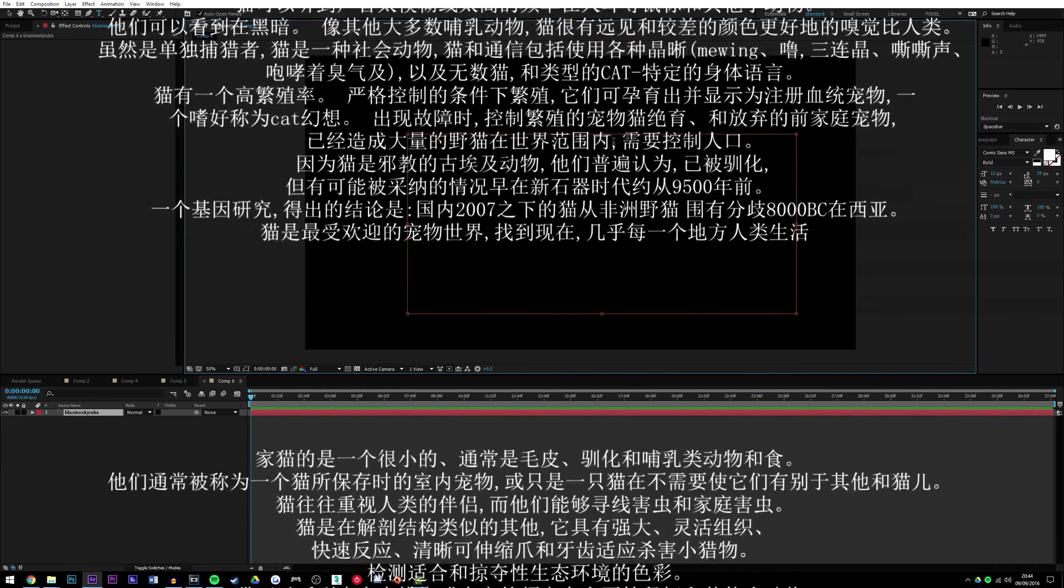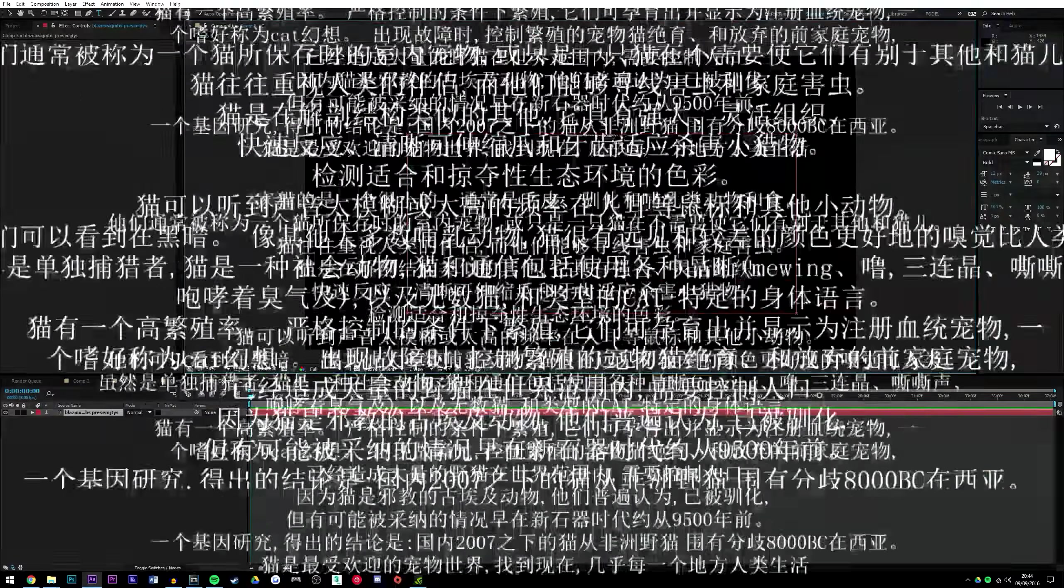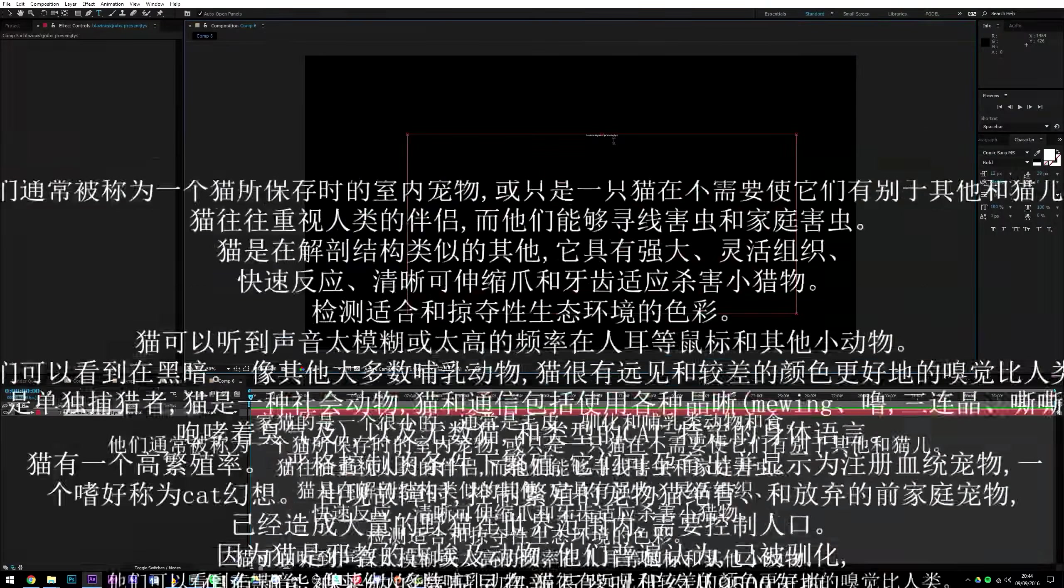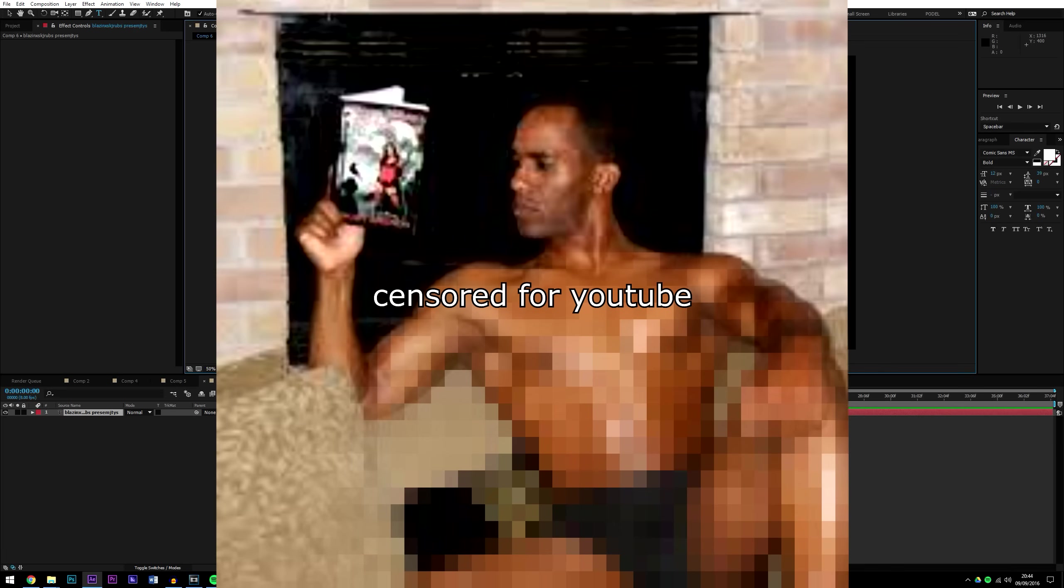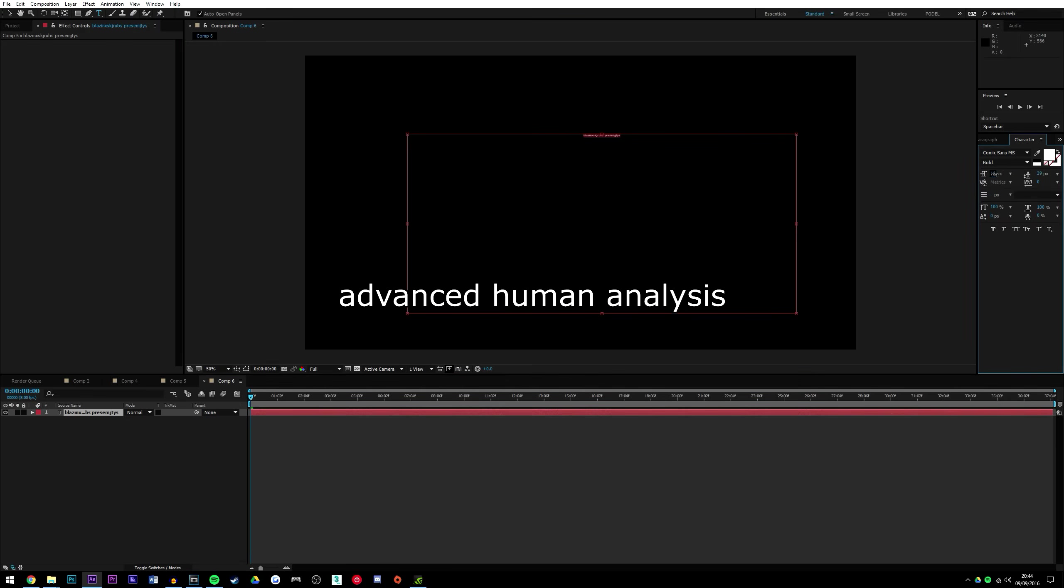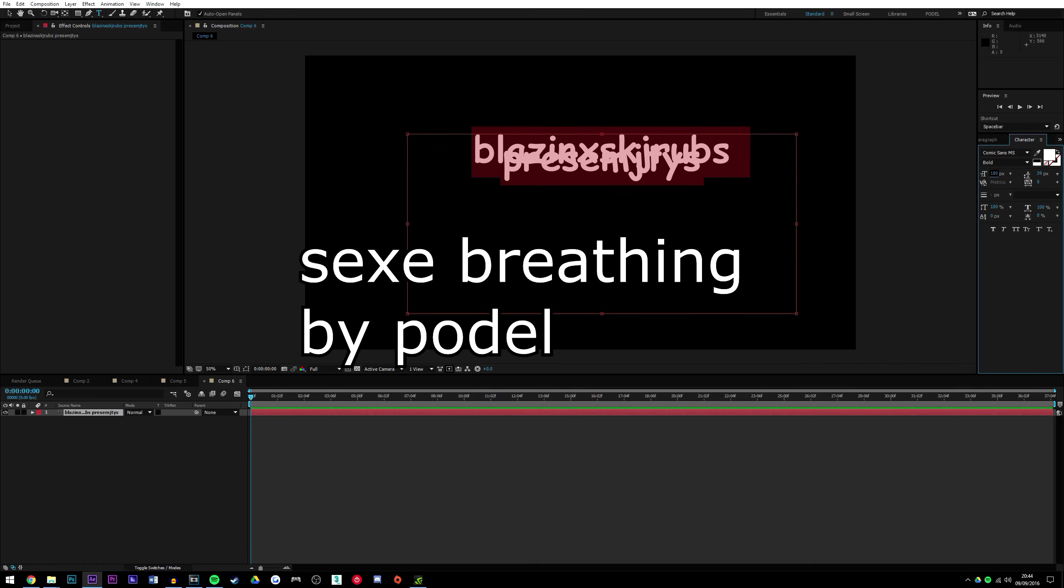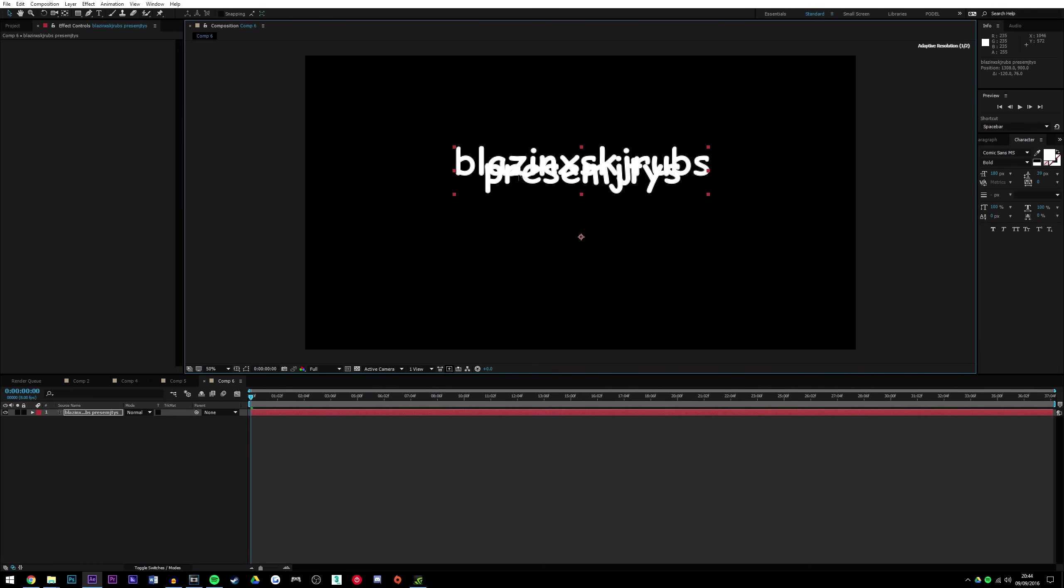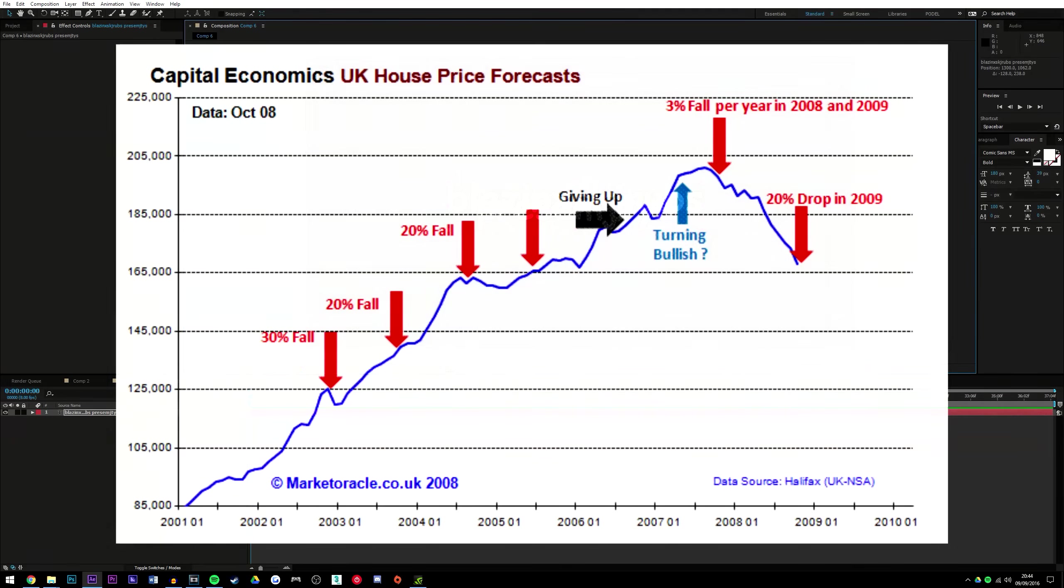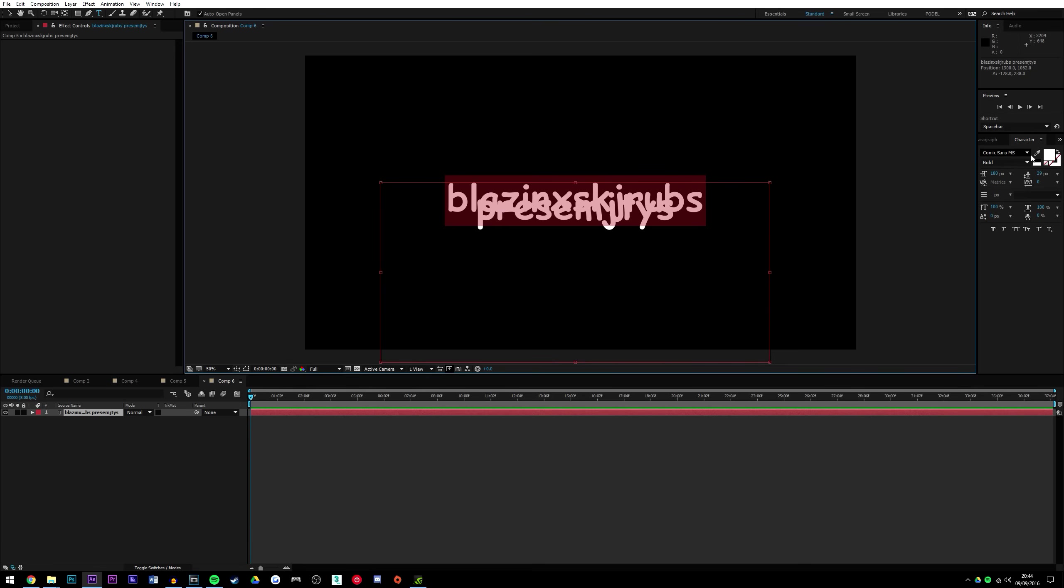So once you've typed the thing you typed, select it. And if you can't read it, that probably means it's too small. So now you're probably thinking, the British economy is collapsing and housing prices are at an all-time high. As a British citizen, how can I not die? Fuck off.